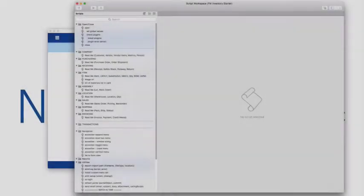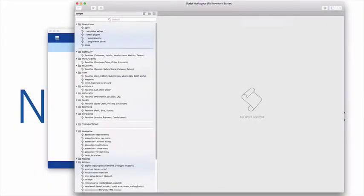And no need to worry about someone else determining your business logic. FM Inventory Starter only has a few utility scripts, enabling you to create your system the way you want it.